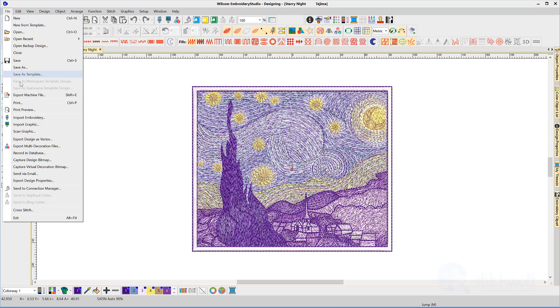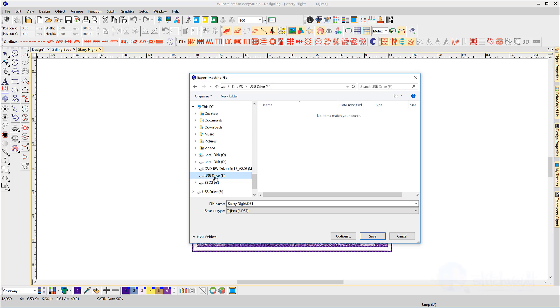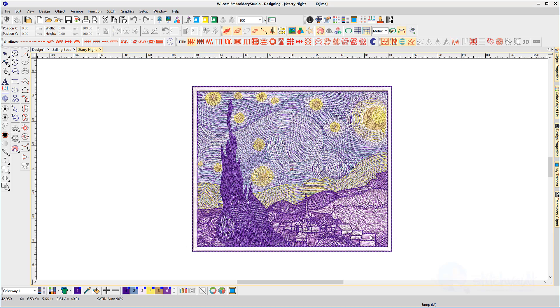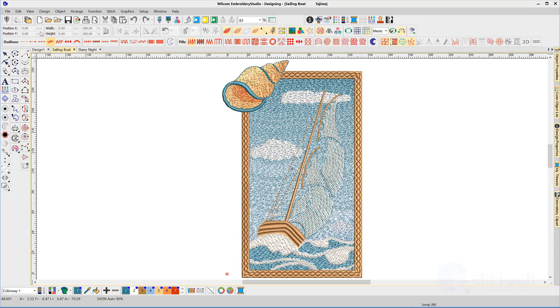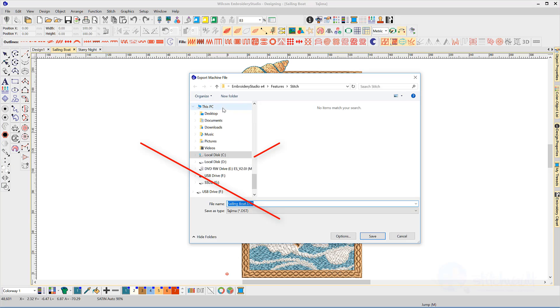Recent updates to my Windows 10 stopped remembering the default location I exported my machine files to, which meant each time I exported a file I needed to track down the USB drive. Here is an efficient method of exporting a file with a single click.